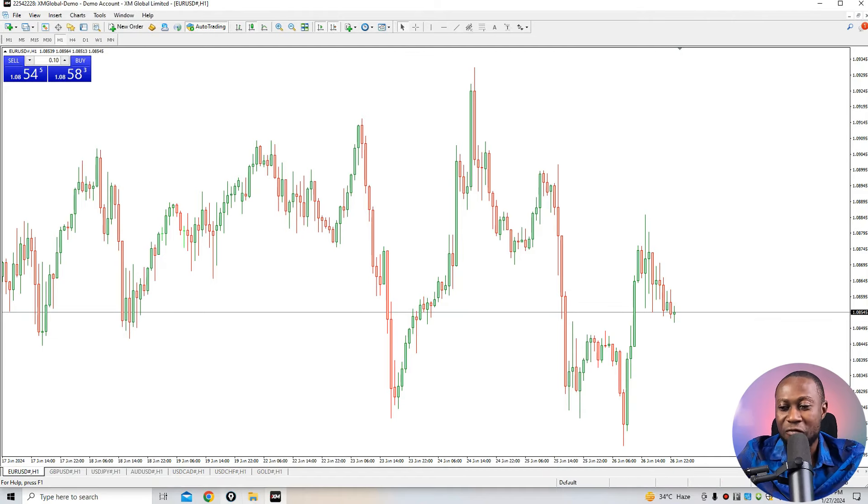If you get any value from this indicator, please subscribe, like the video, and share with your friends. I don't want to waste your time — it's time to dive into my desktop where I'll show you exactly how this indicator works and how you can use it to make a good amount of money.